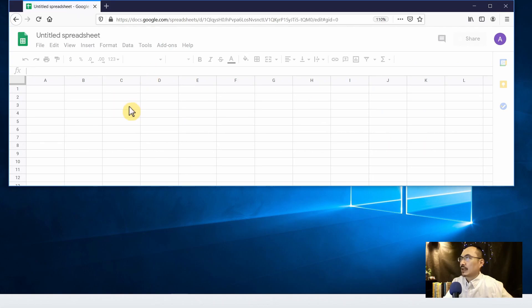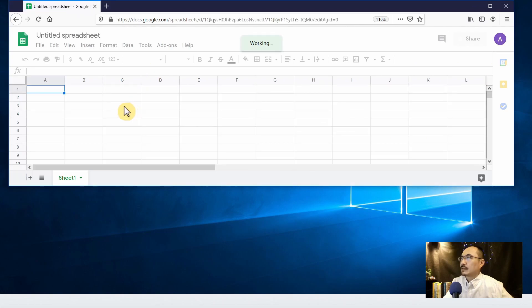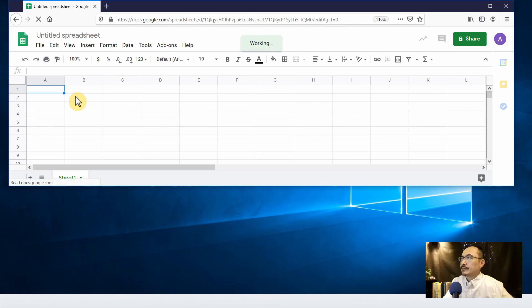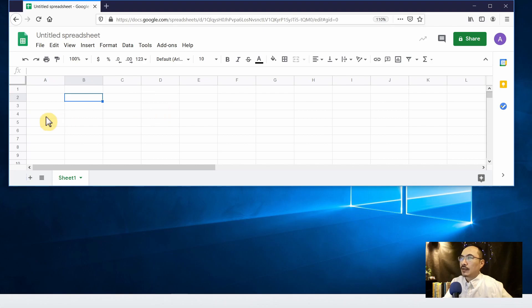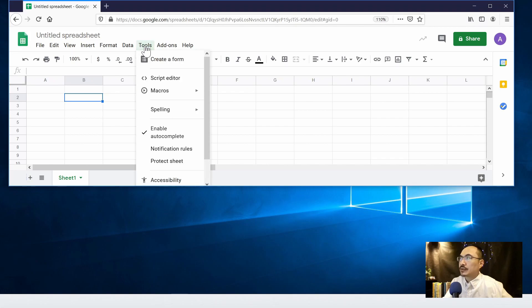So this is indirectly creating a Google Form under the spreadsheet. So what we should do is leave all this blank and we can create a form. So when you go to the top menu, tools, and click on create a form.